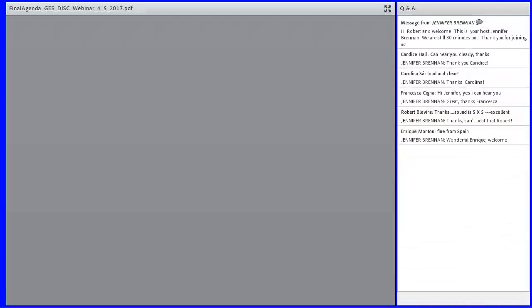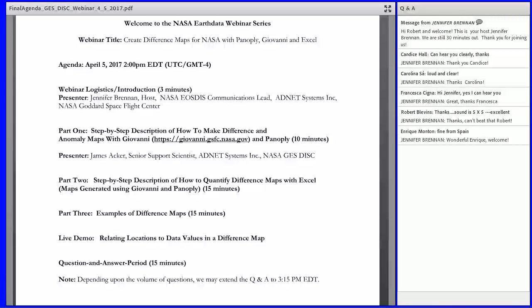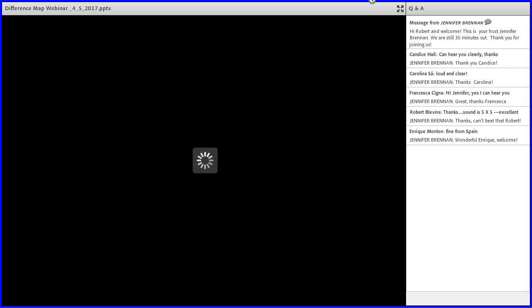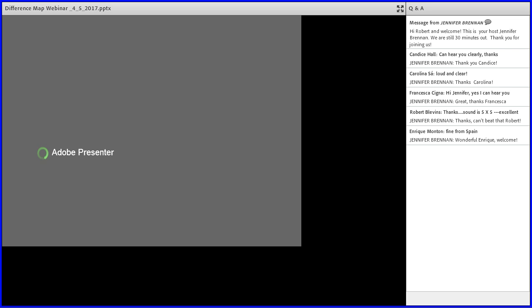Let's move to our agenda. During the first 20 minutes, our speaker will provide step-by-step descriptions of how to make difference and anomaly maps using NASA Giovanni and Panoply. From there, he will provide instructions on how to quantify Giovanni or Panoply generated difference maps using Excel. During the second half, our speaker will provide examples of difference maps and end with a live demonstration of how to relate locations to data values within the difference map. It's my pleasure to introduce today's speaker, Dr. James Acker, a senior support scientist at the NASA Goddard Earth Science Data and Information Services Center.